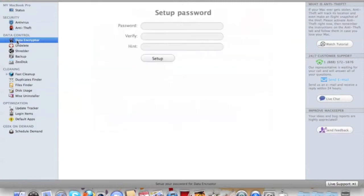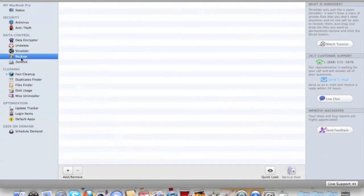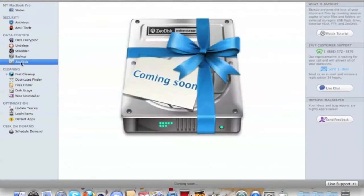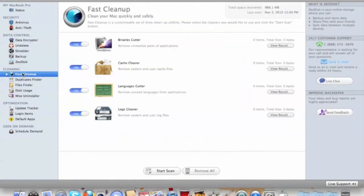You also have Data Encryptor so you can encrypt your passwords, Undelete, Shredder, Backup, Zipe Disk, and Fast Cleanup.